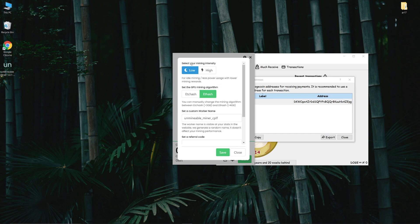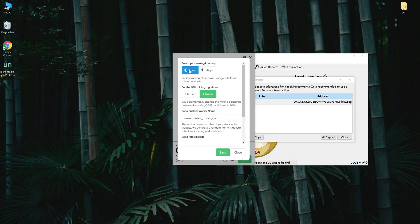You can also set mining priority to high or low. If you are mining in the background while using your PC, I prefer to set it to low. If you are away or mining overnight, then set it to high.